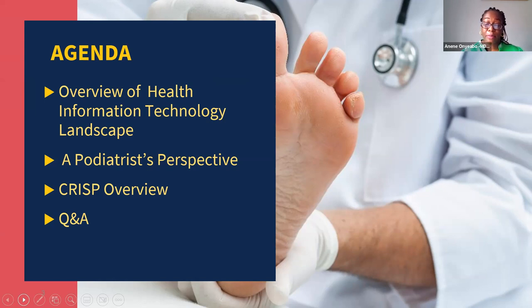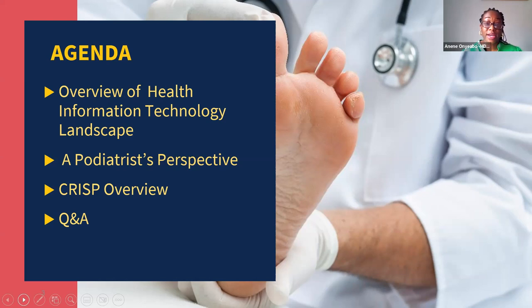There will be opportunities to comment and ask questions during the Q&A session. You may enter your comment or question in the chat box at the bottom of your screen, and I will read these out loud to the presenters. You can also raise your hand and I will call on you when it is your turn. I'll begin by providing an overview of health information technology, its value to podiatrists, and MHCC's role in supporting diffusion of health IT statewide.